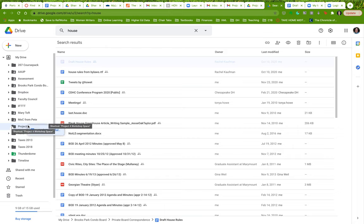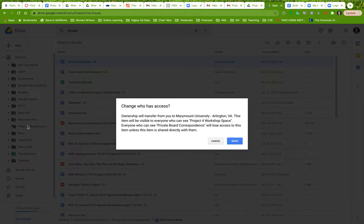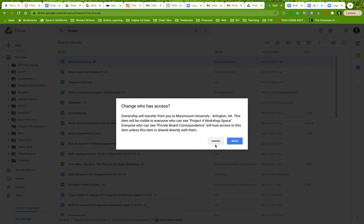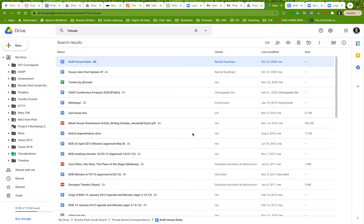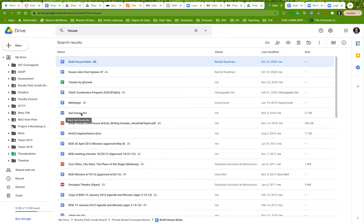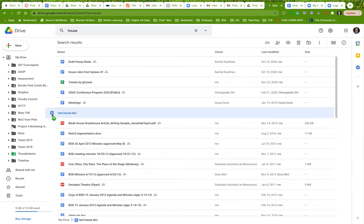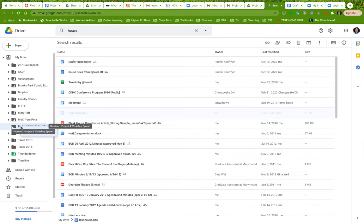This will put a shortcut there, I believe because it's not my folder, it's not my document. It's somebody else's document. It's owned by somebody else. But let's say, here's last house on the left, right?